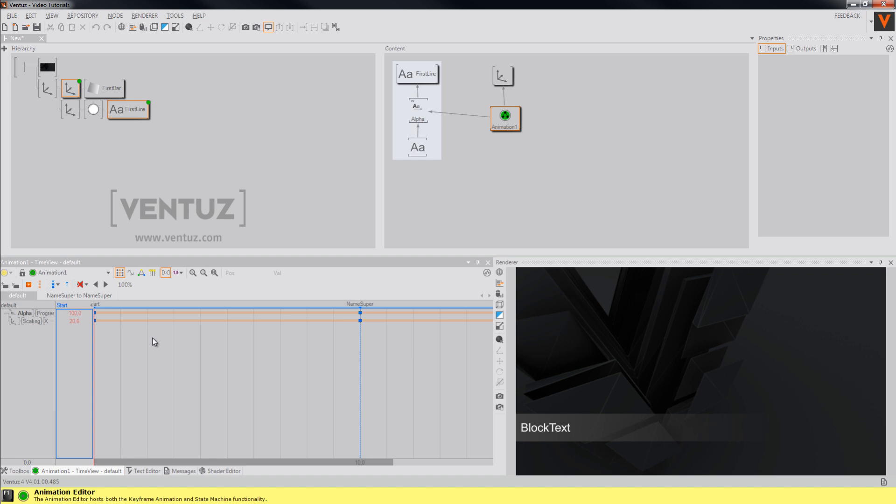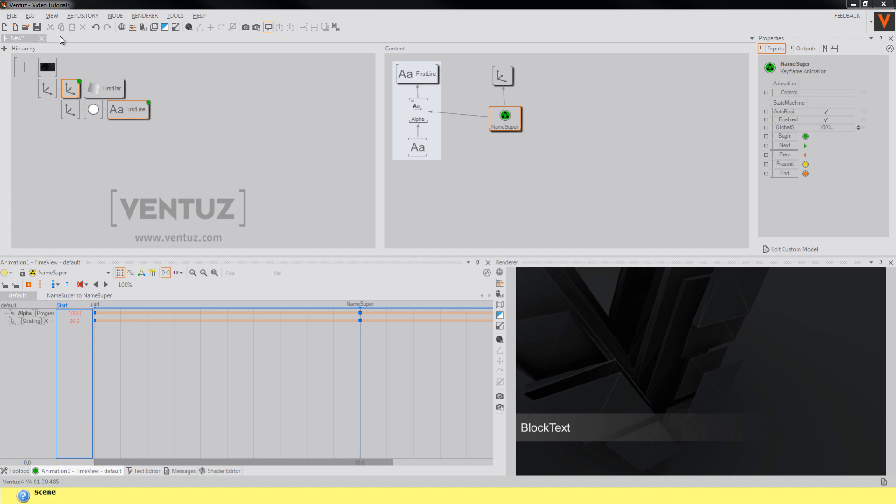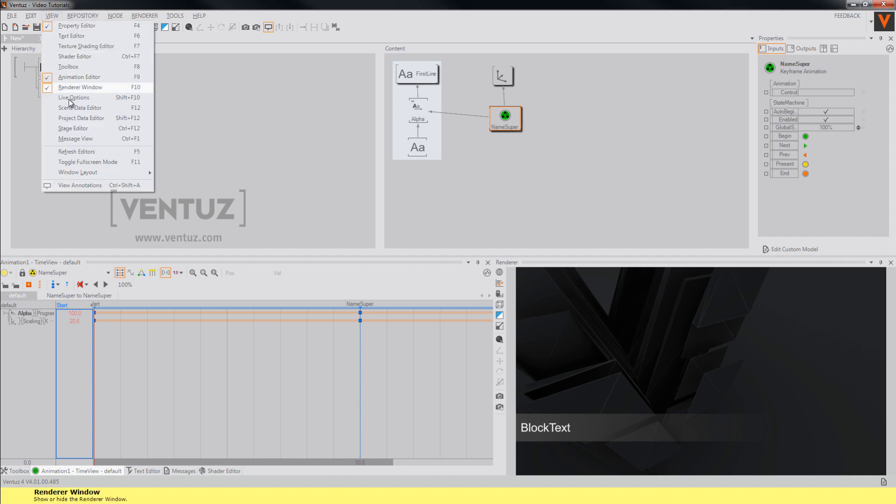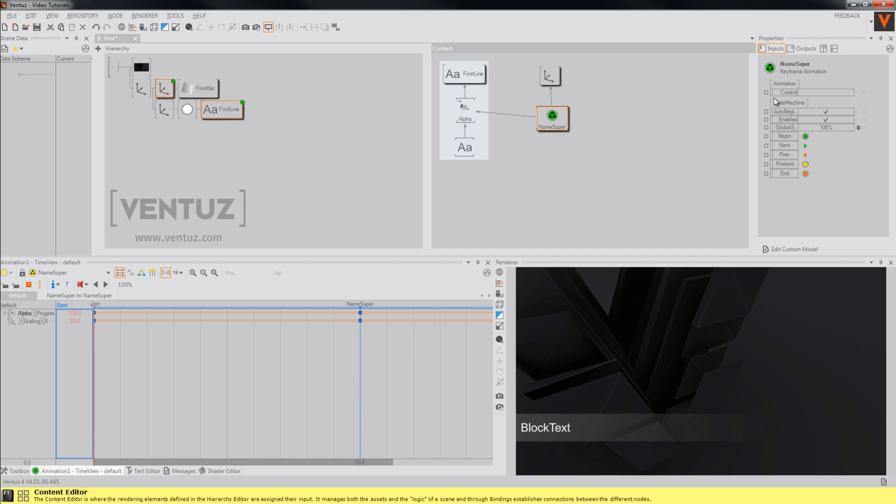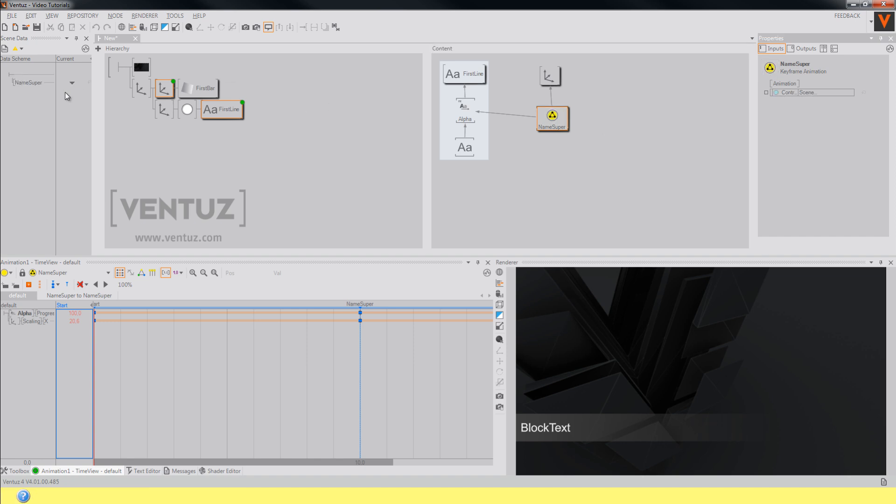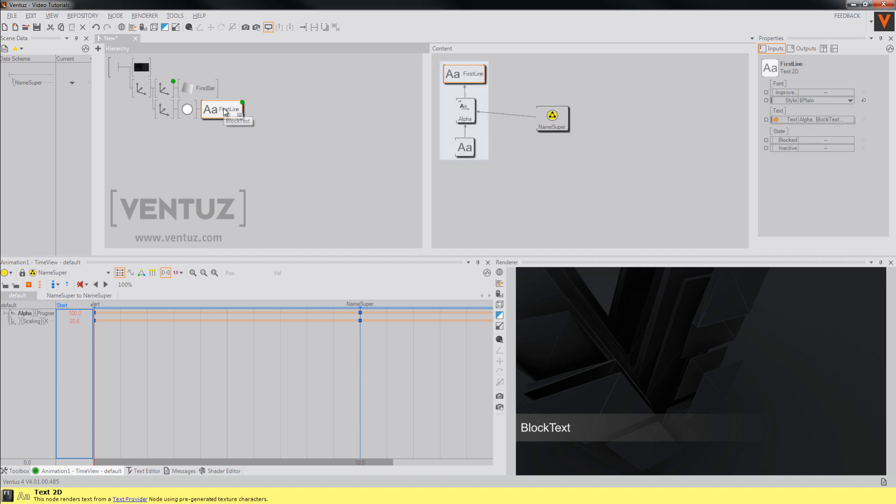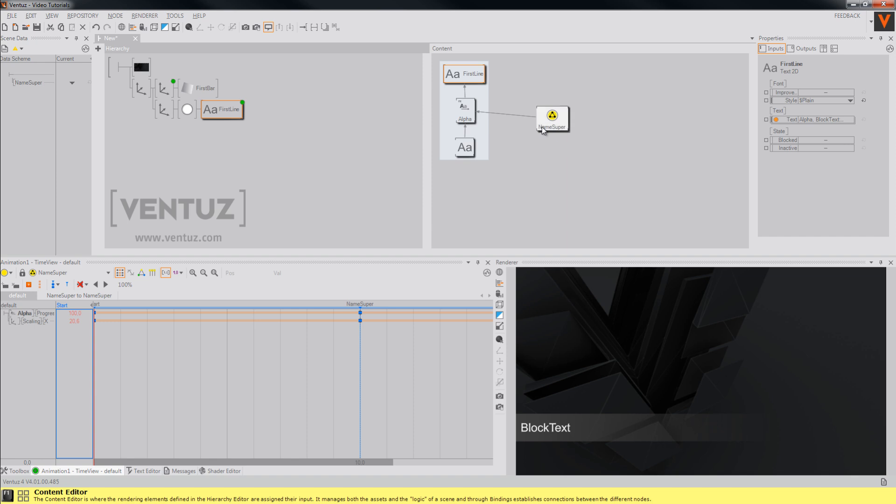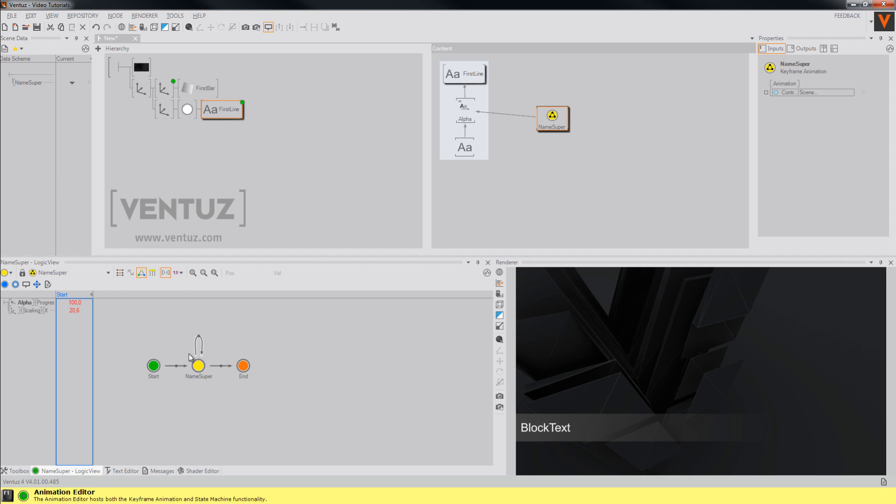To do so we will need to expose the control property of our animation to outside of the scene. You can open the scene data editor in the view menu or by simply pressing F12. And now just add the control property of our animation by dragging and dropping. You will have noticed that as soon as you added the control property to the scene data, our animation icon turned yellow and the connections between our states of the animation became arrows.